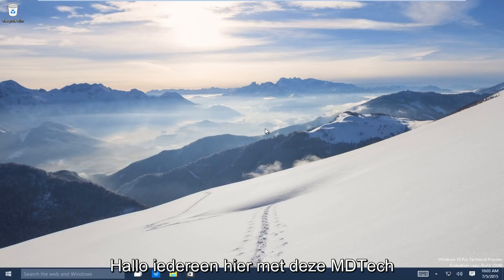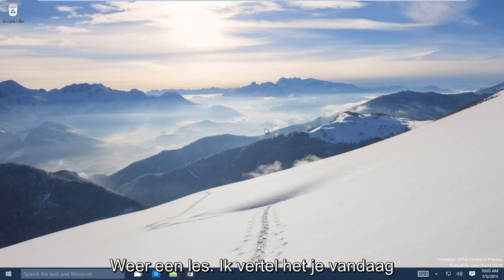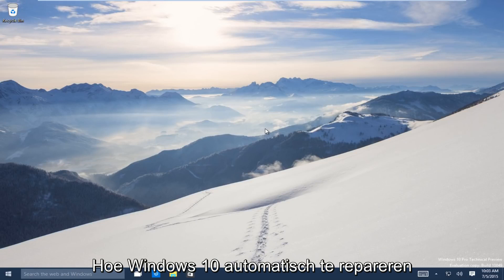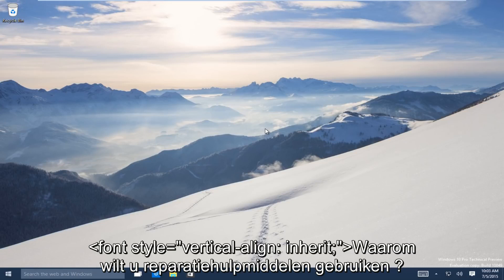Hello everyone, this is MD Tech here with another tutorial. Today I will be showing how to repair Windows 10 using the automatic repair tool.